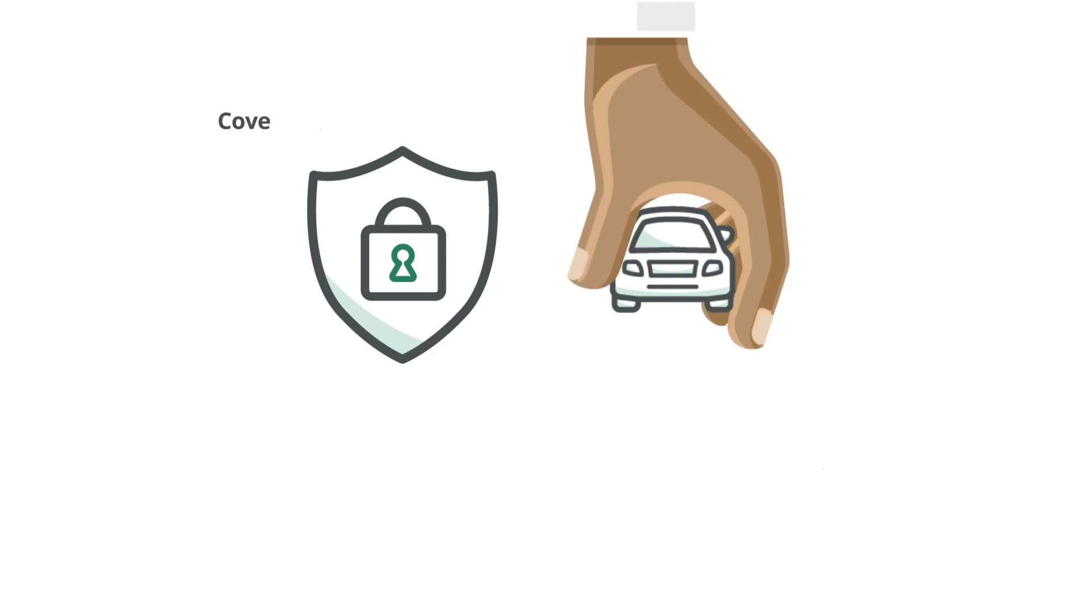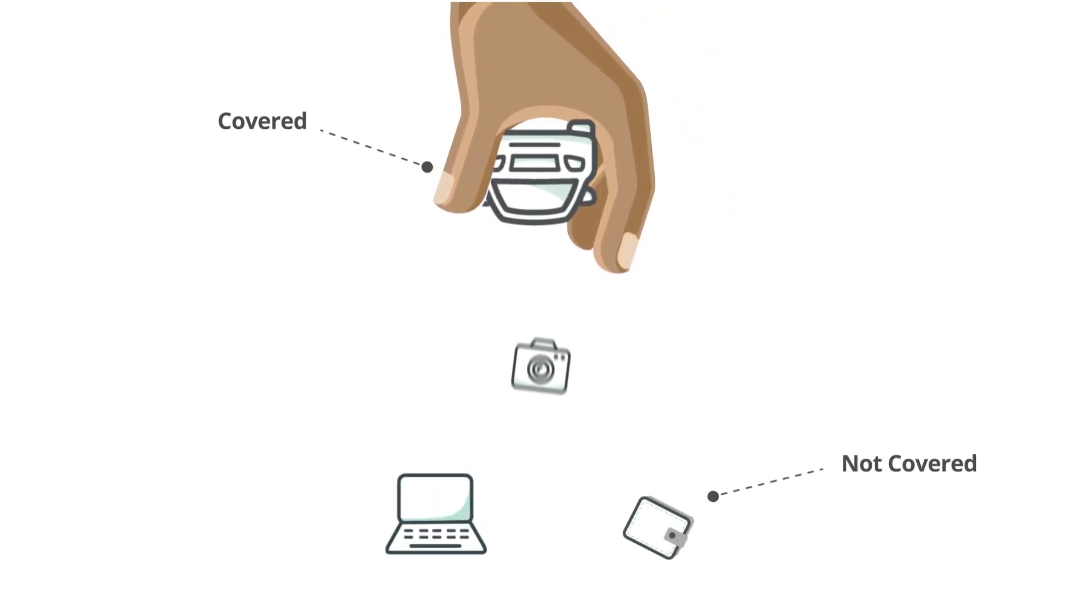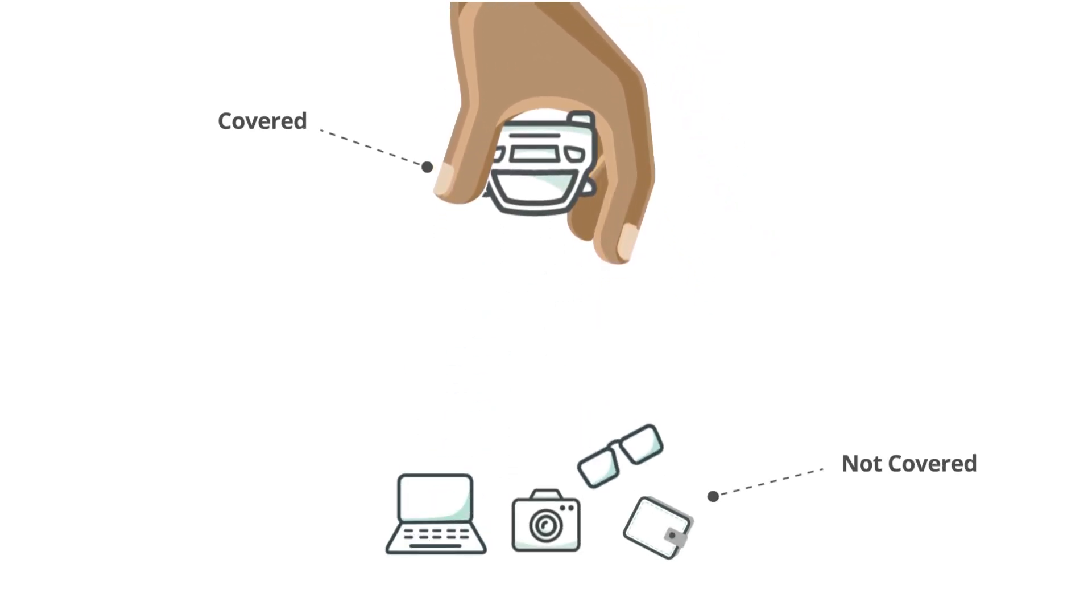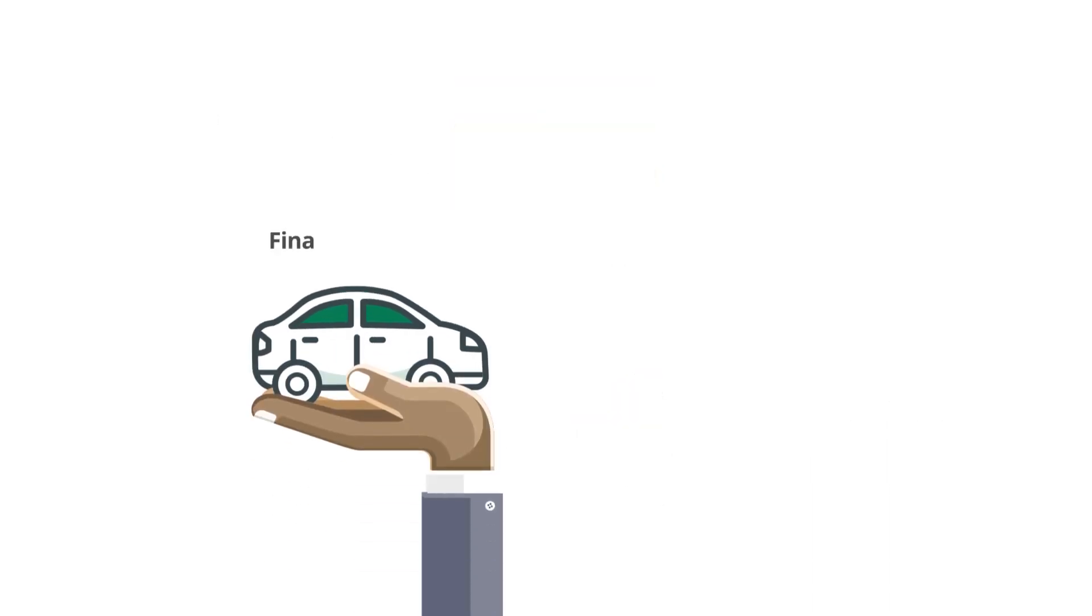If you were to take the vehicle, turn it upside down and shake it, anything that falls out would not be covered with comprehensive coverage.